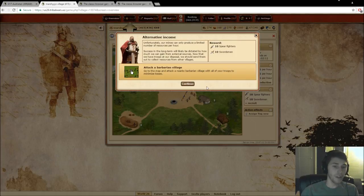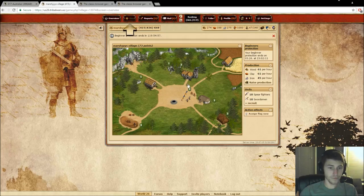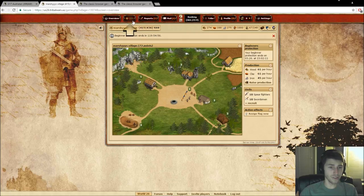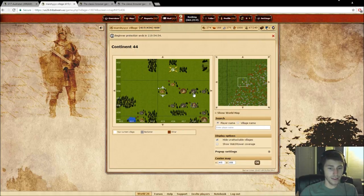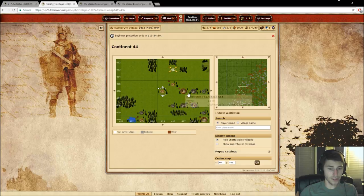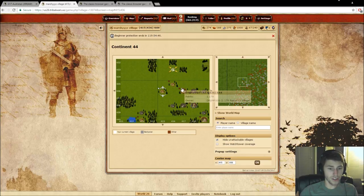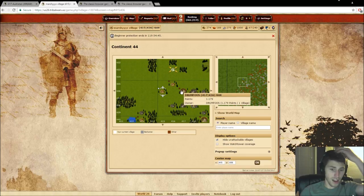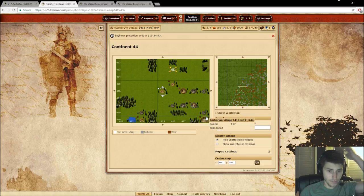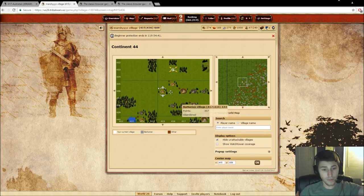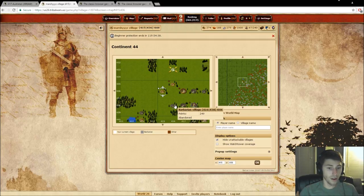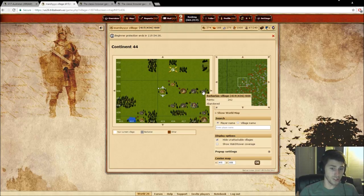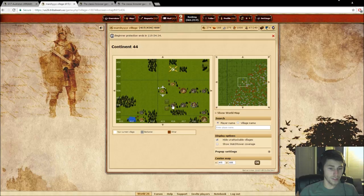So now it's going to be asking us to attack a barbarian village. So to do that, you just go up on the map and all these gray villages right here are barbarian villages. All the ones that have this kind of brownish reddish dot are going to be active players. Well, not necessarily active, but they will be players. So at this point, we're going to say stick to the barbarian villages. So we're going to attack a barbarian village.